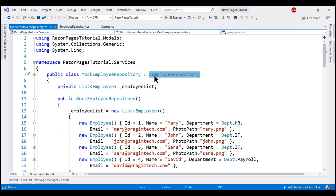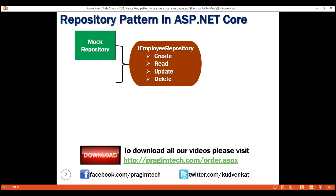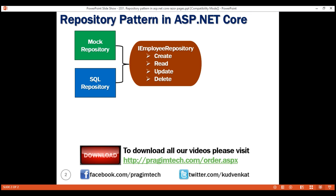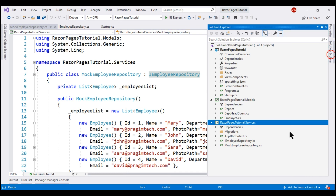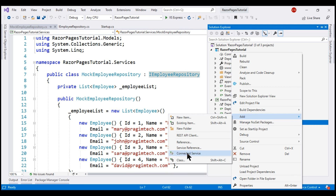So far in this video series, we have been working with employees from an in-memory collection, and we want to change that. We want to work with employees from a SQL Server database. For that, we're going to provide another implementation for this IEmployeeRepository interface — and that is SQLEmployeeRepository. This specific implementation stores and retrieves employees from a SQL Server database. All of our data access services are present in this services project, where both our IEmployeeRepository interface and MockEmployeeRepository implementation are present. Let's also add our SQLEmployeeRepository to this project.